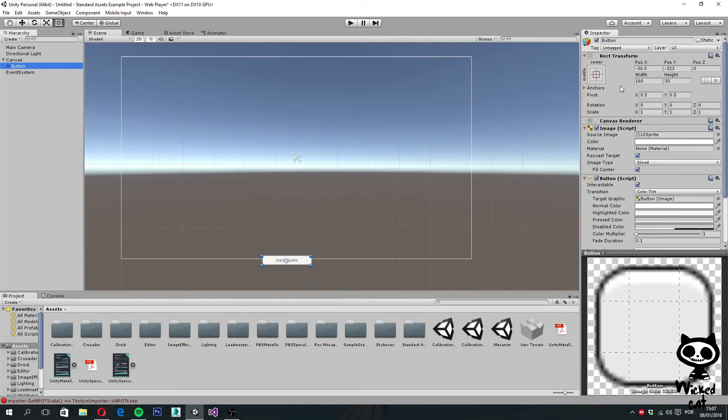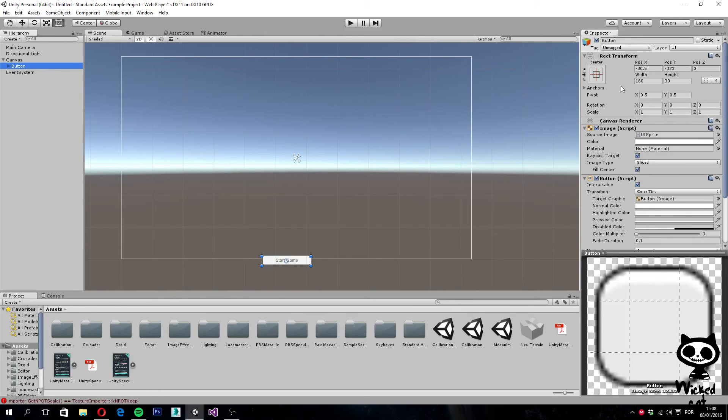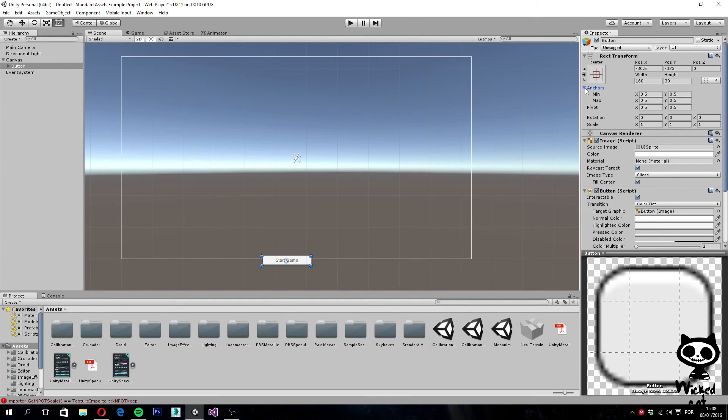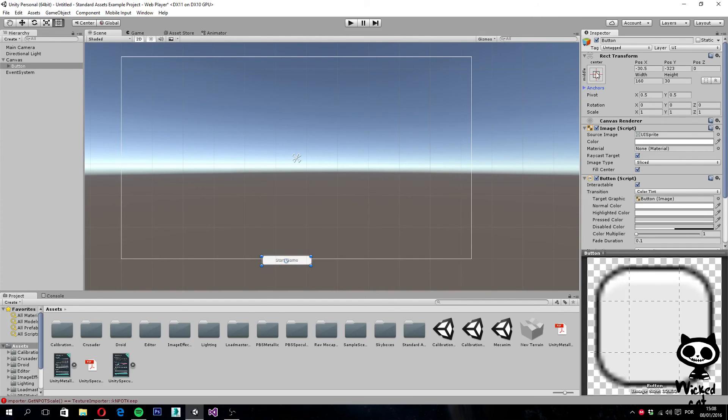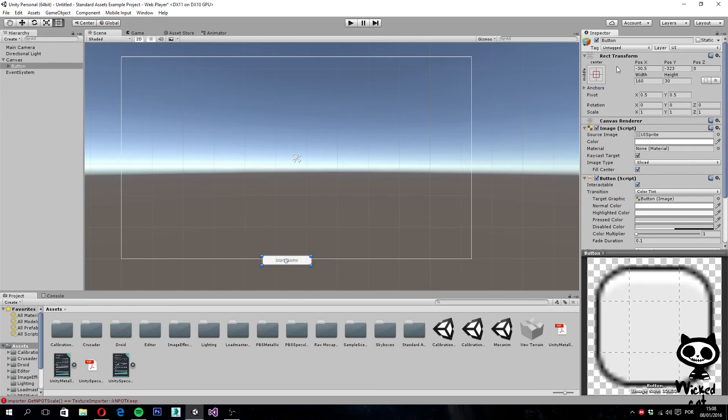Right now, you can't see these last ones that I talked about because this component has a particular property. It changes itself based on the anchor you have selected on the UI element. You can select the anchor here. We have a series of anchors, but we'll talk about that later on.